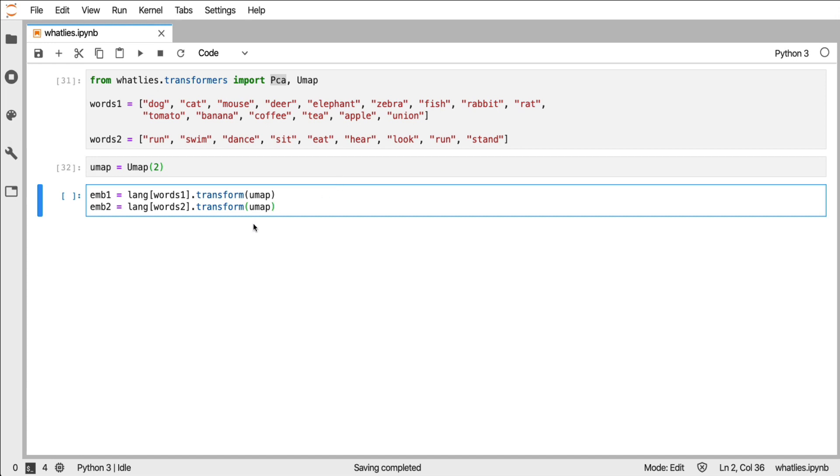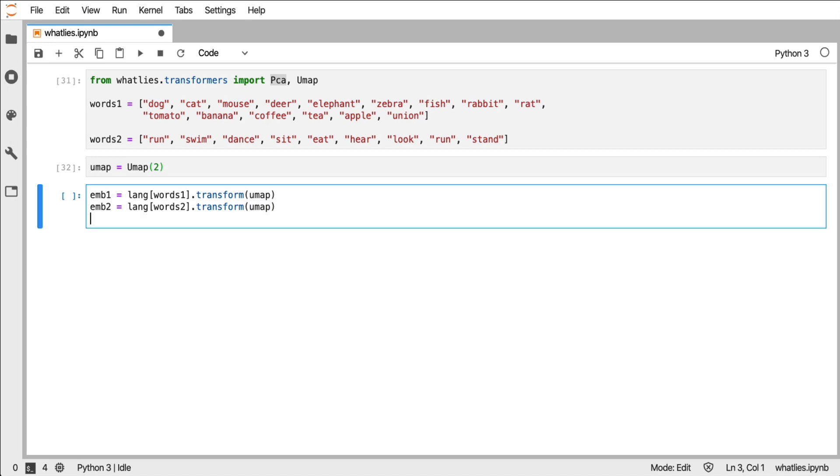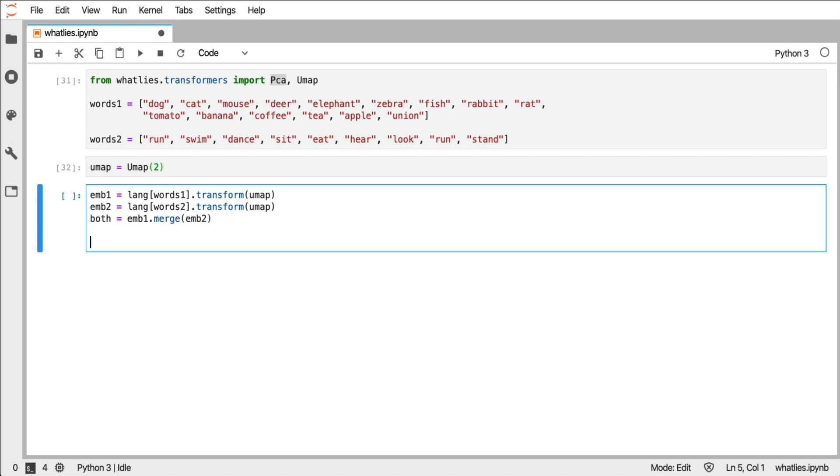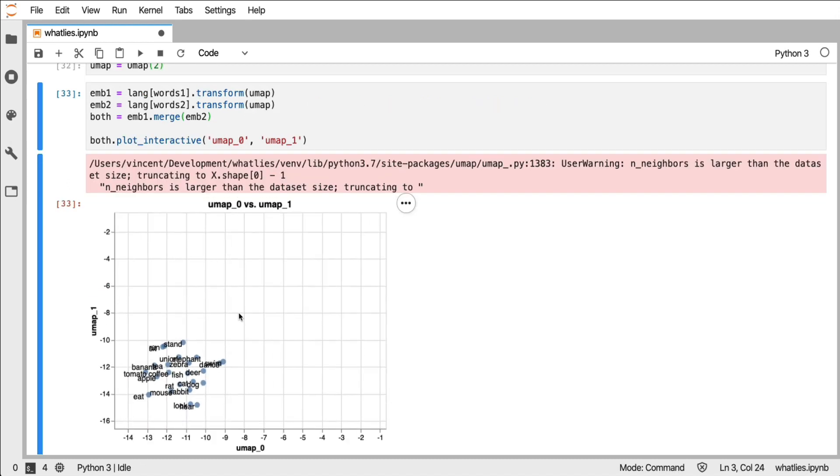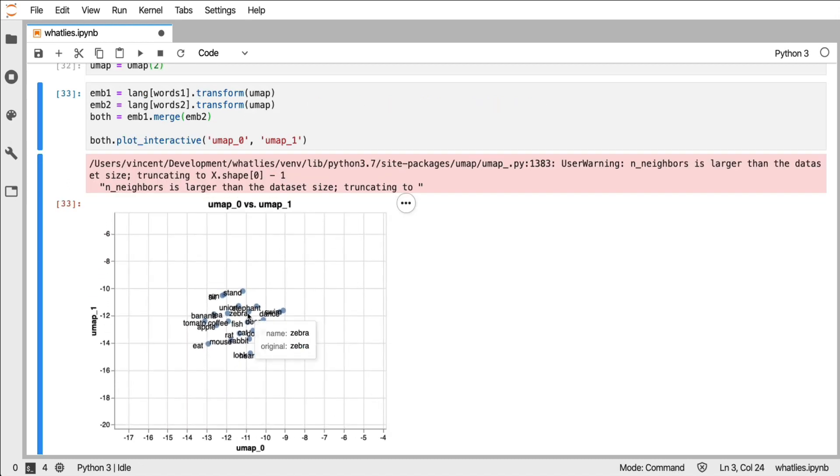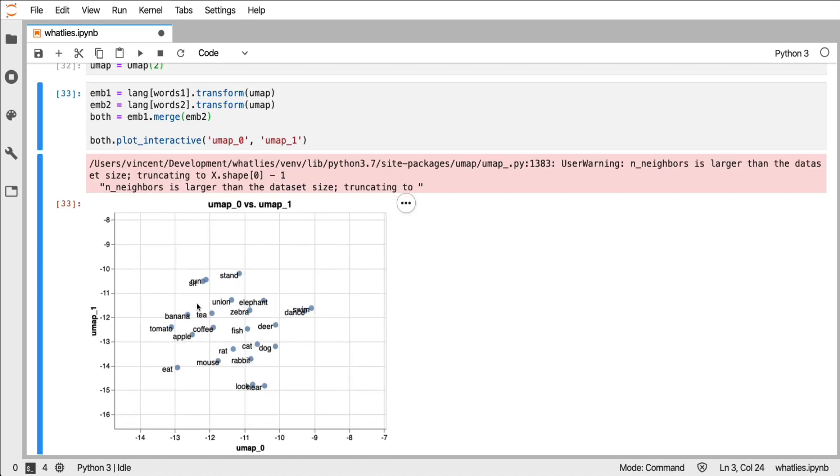The way the transformers work is the first time that they're used in the transformation step, that's when they will be trained. Every time that they're used afterwards, they will not be retrained, but instead they are going to be reused. And what I can now do is I can make an embedding set of both by merging the two I have above. And now I can plot both.